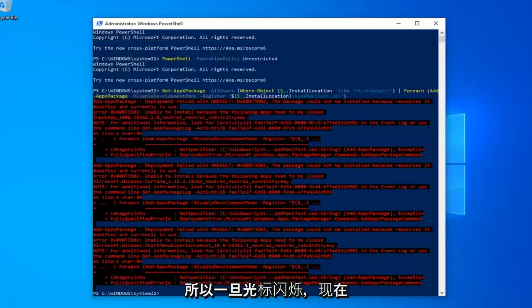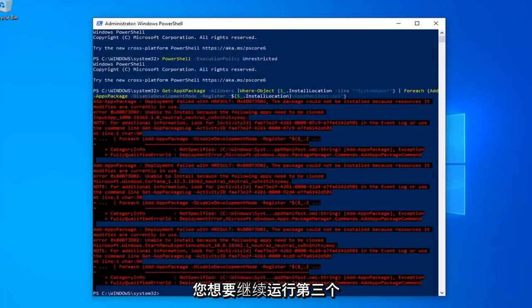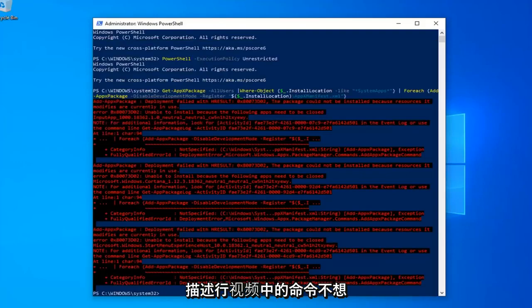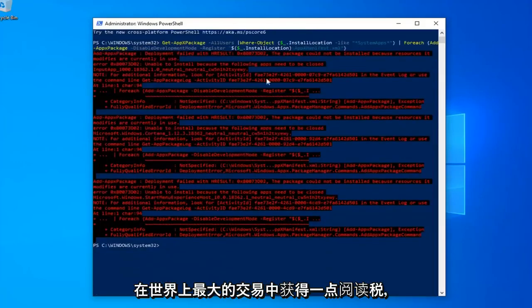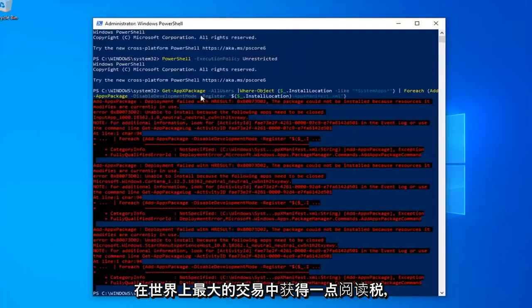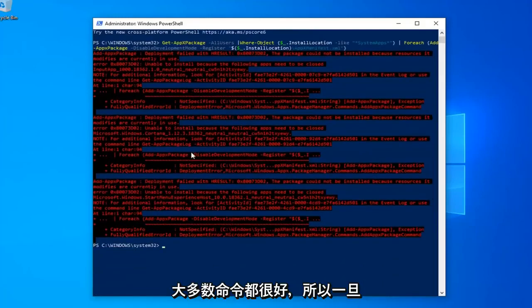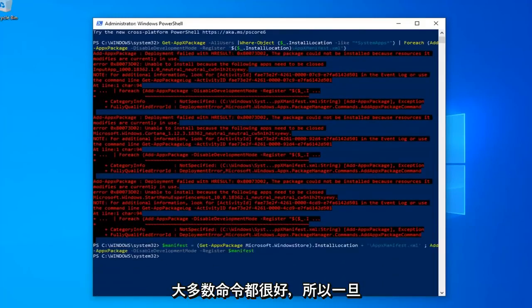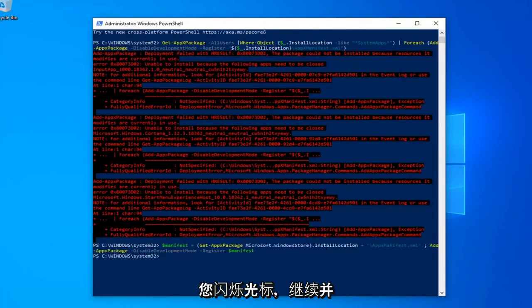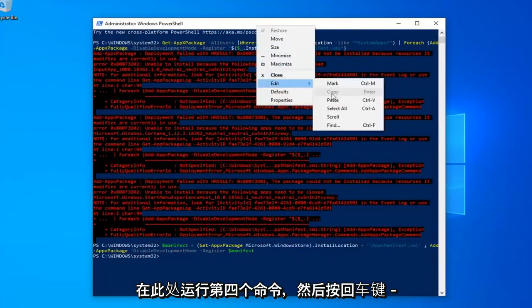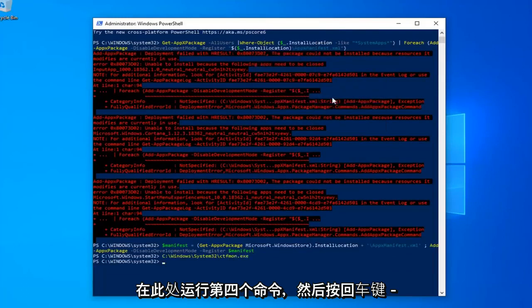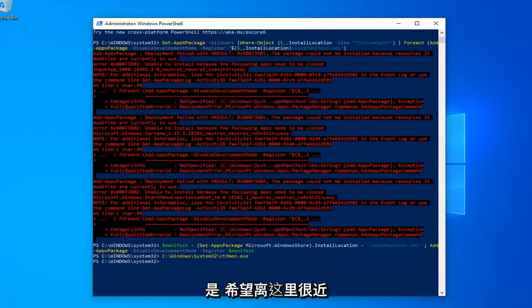Okay, so once you have a blinking cursor, now you want to go ahead and run the third command in the description of my video. You might get a little bit of red text, it's not the biggest deal in the world, most of the commands were fine. Okay, so once you have a blinking cursor, go ahead and run the fourth command here, hit Enter, and that should hopefully be it.